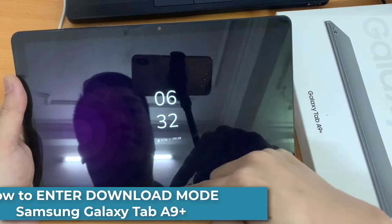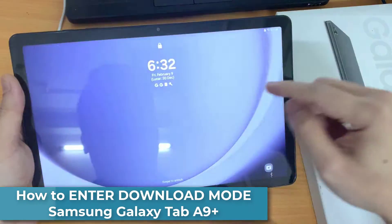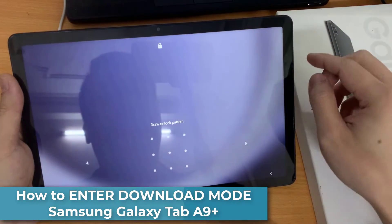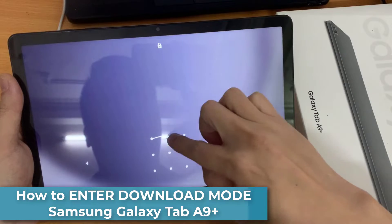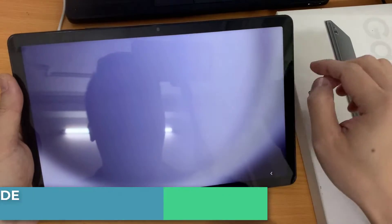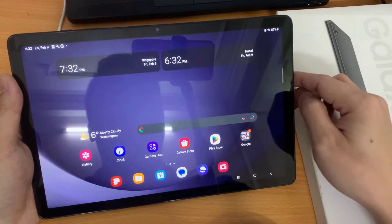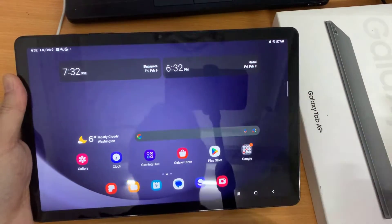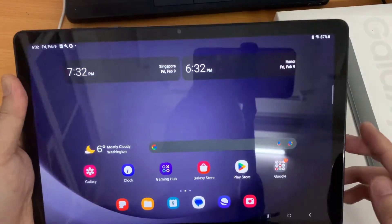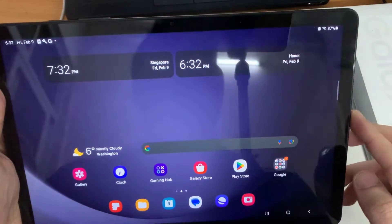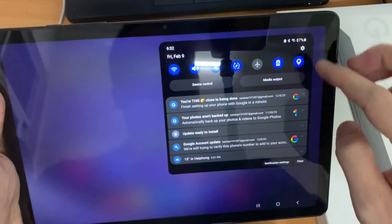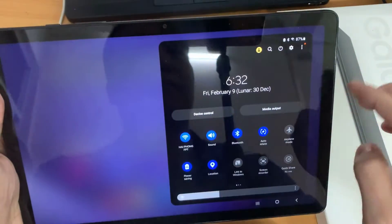In this video, I am going to show you how to put your Samsung Galaxy Tab A9 Plus into download mode. First, turn the device off.